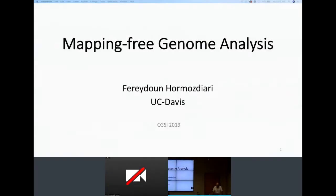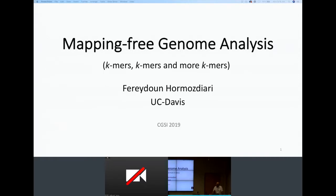Good morning and thanks for coming to my talk. I'm Perry Dunhorn-Mazurian from UC Davis and the official title of my talk is mapping pre-genome analysis, but I'd like the unofficial title to be: more k-mers, and more k-mers.